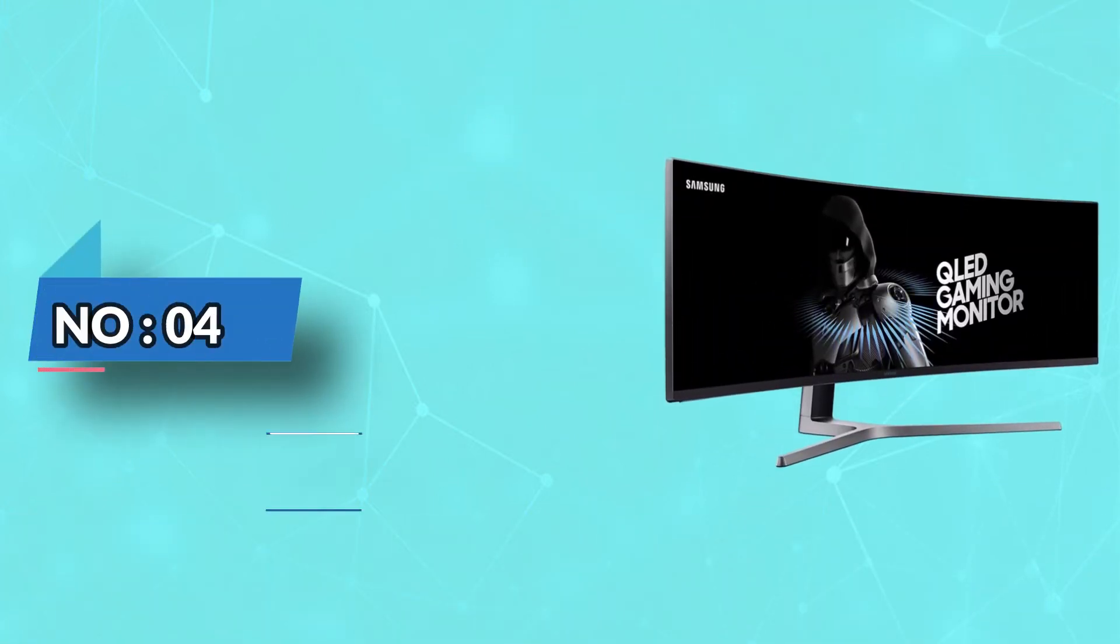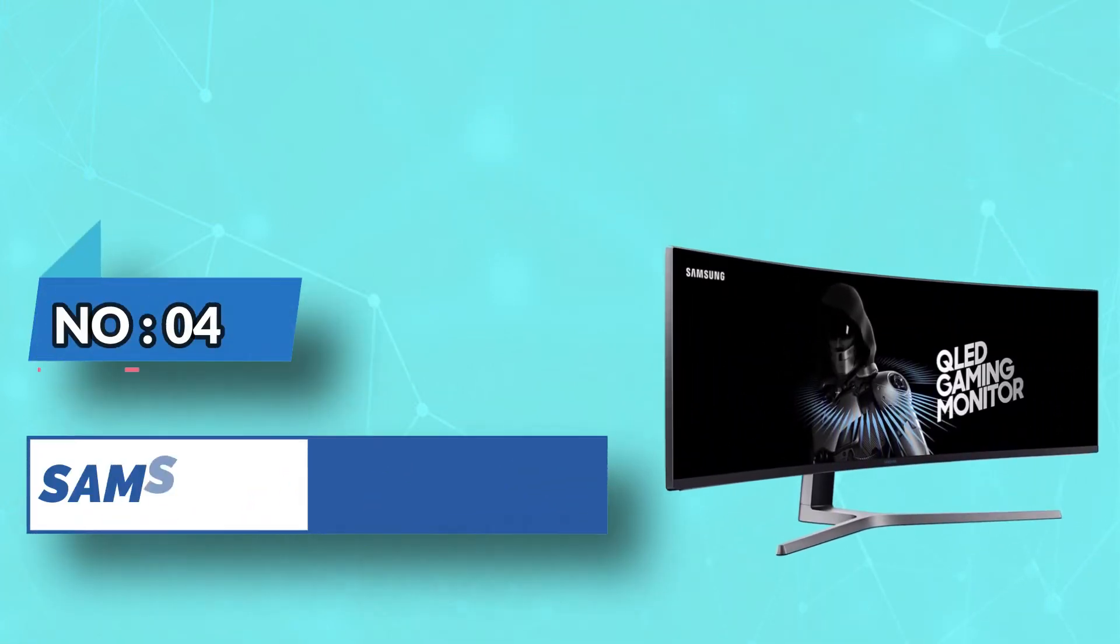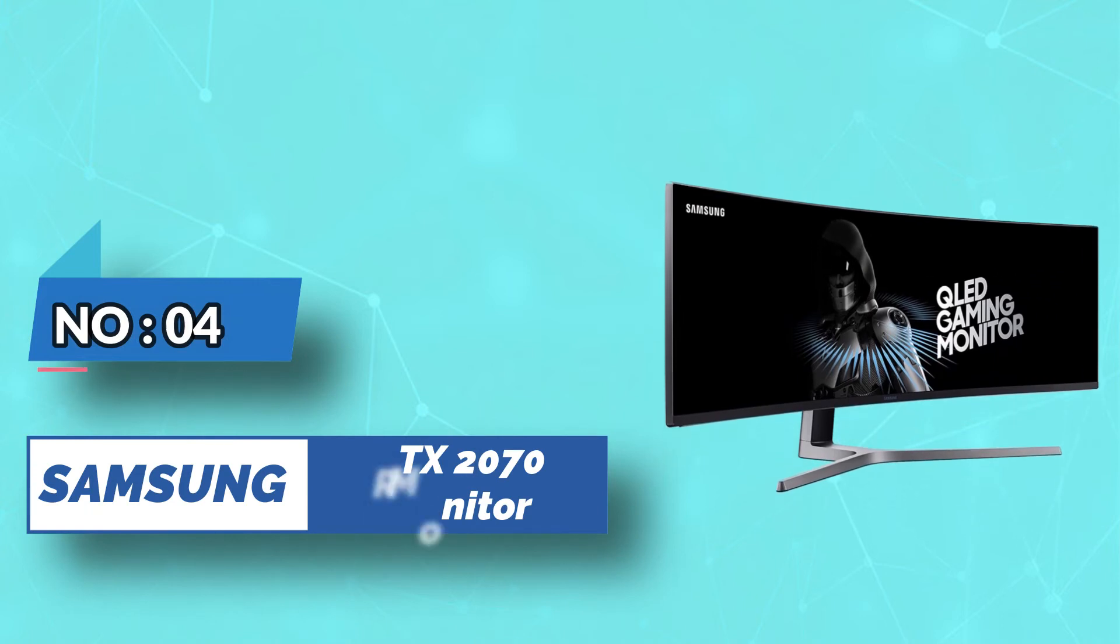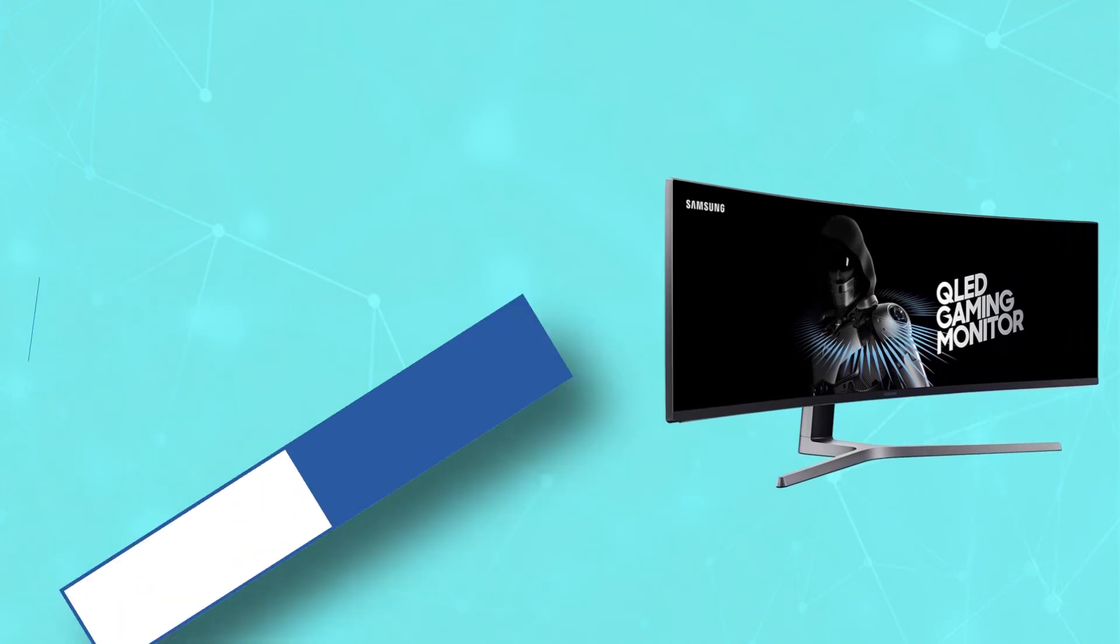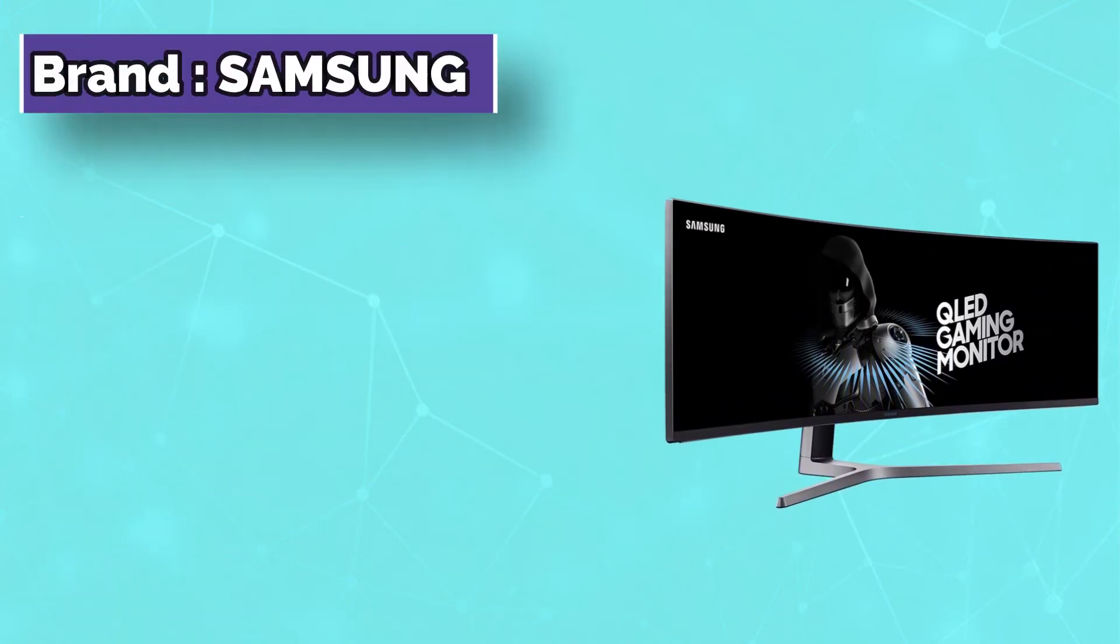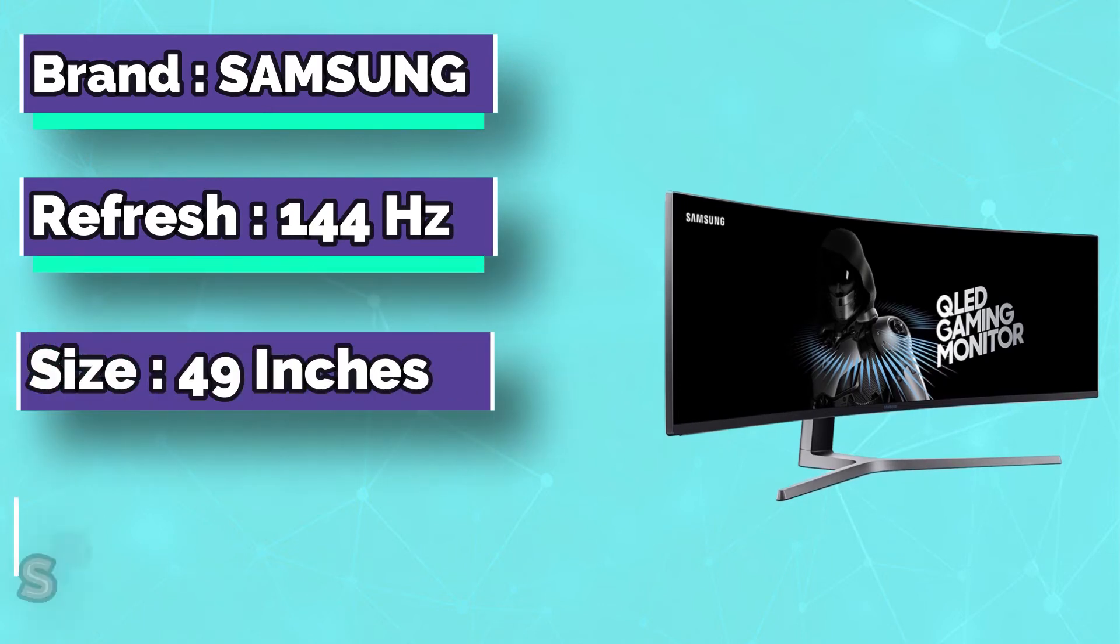Number 4. Samsung monitor for RTX 2070. It's time to review the best curved monitor for RTX 2070 Super.